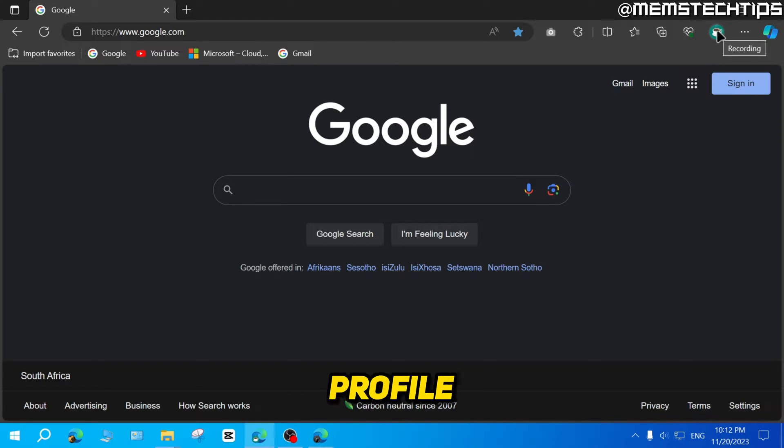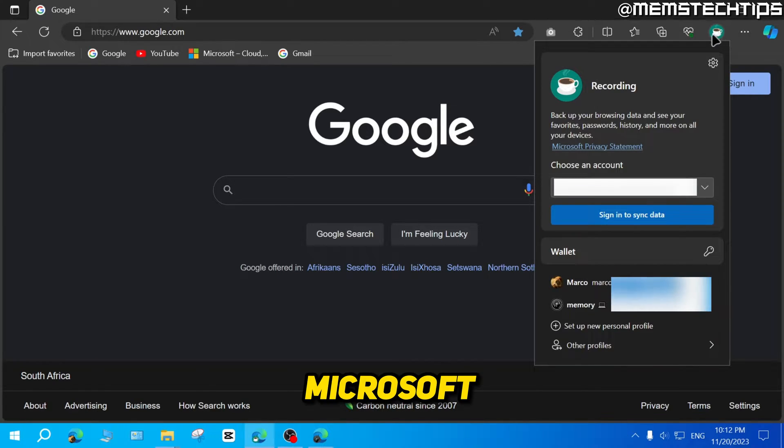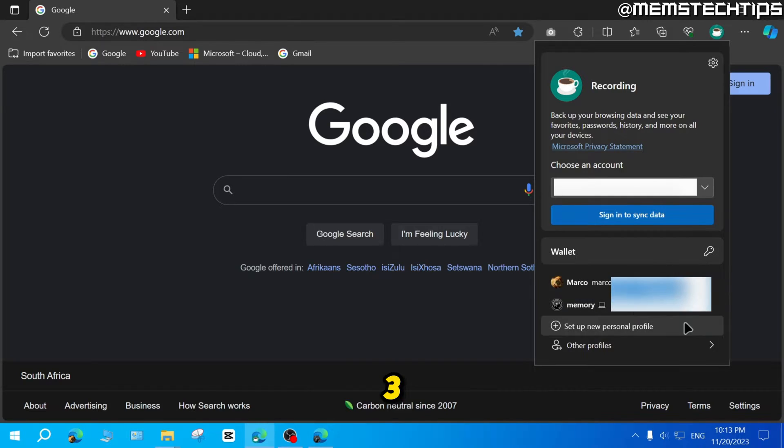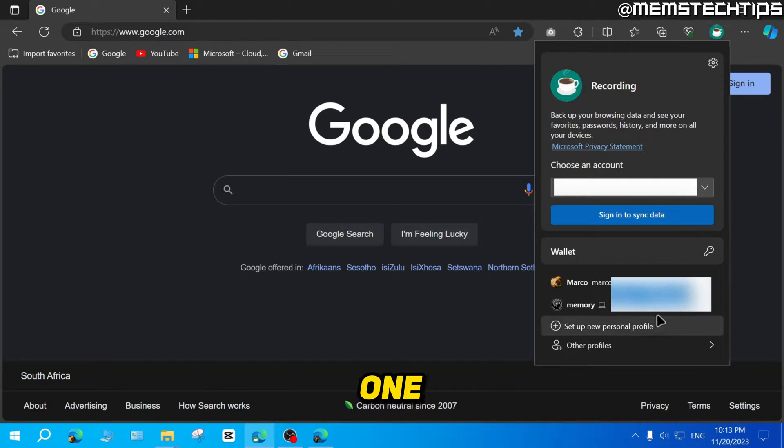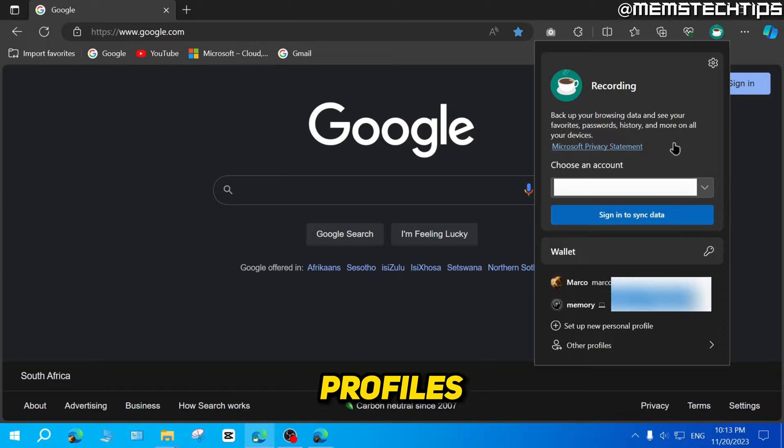So if I click on my profile icon here in Microsoft Edge, you can see that I have three different profiles here. I'm currently signed into one and then I have two additional profiles.